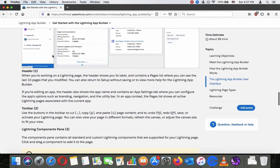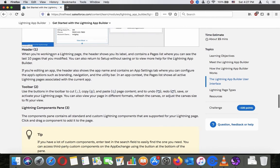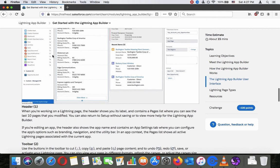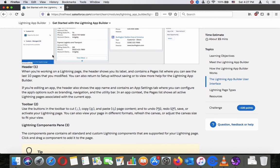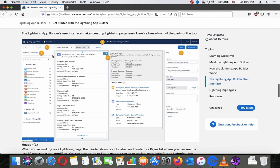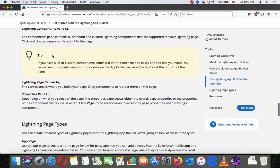You can also view your page in different formats, refresh the canvas, or adjust the canvas size to fit your view. The Lightning Components pane — number three — contains all standard and custom Lightning components that are supported for your Lightning page type. Click and drag a component to add it to the page. Tip: if you have a lot of custom components, enter text in the search field to easily find the one you need. You can also access third-party custom components on AppExchange using the button at the bottom of the pane.